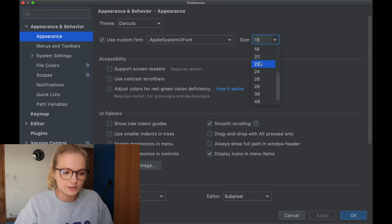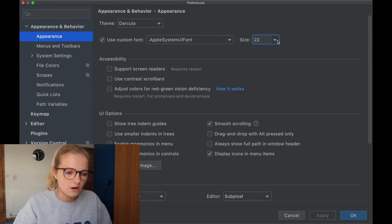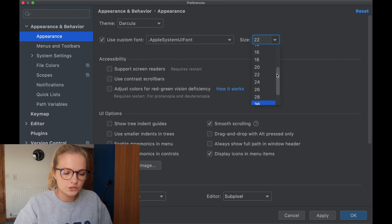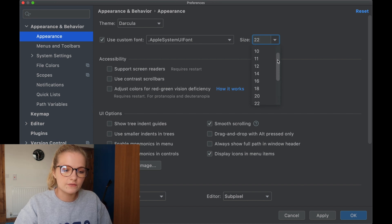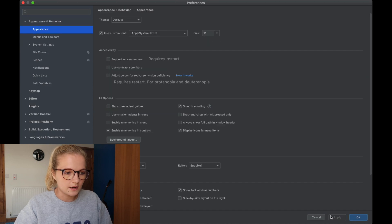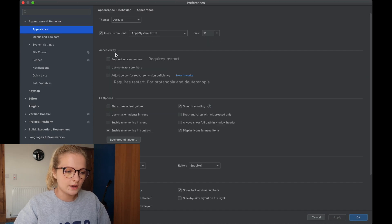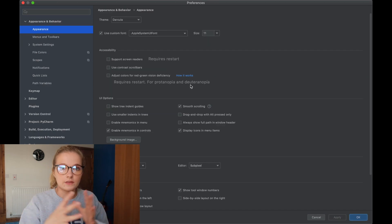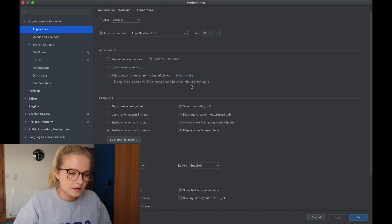So if we were to change it to 22 or we'll change it back to something smaller just to show you the difference. So we'll go back to 11 and click apply. Now once you click apply obviously everything then minimizes.